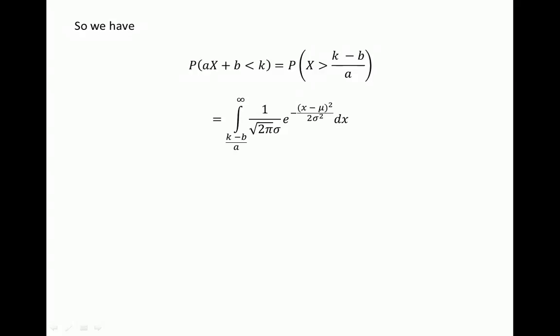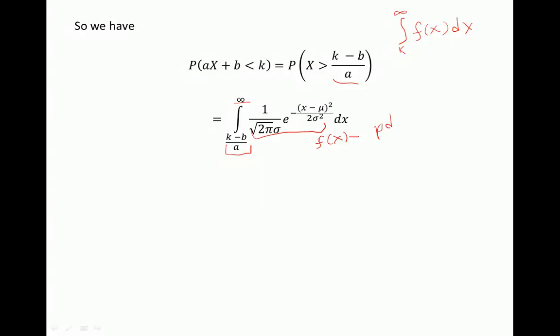Since we know how to derive the probability of x greater than something for a normal random variable, we know that equals the integral from k to infinity of f of x dx. In this case, the lower limit is k minus b over a, the upper limit is infinity, and this is our probability density function of x.